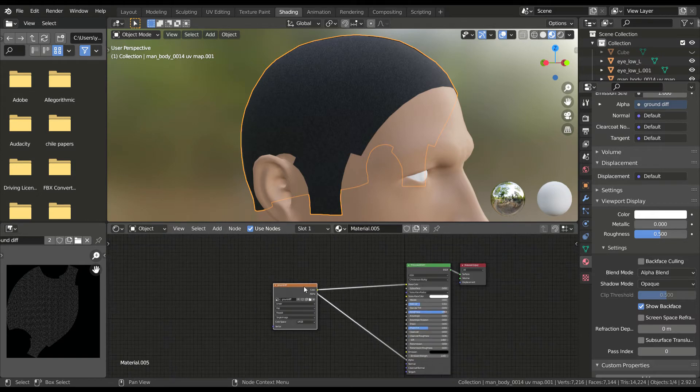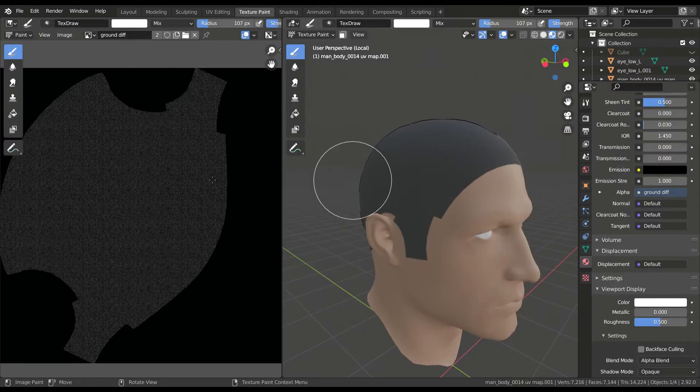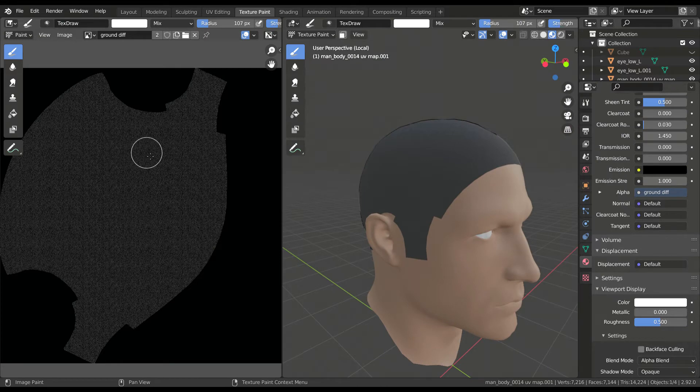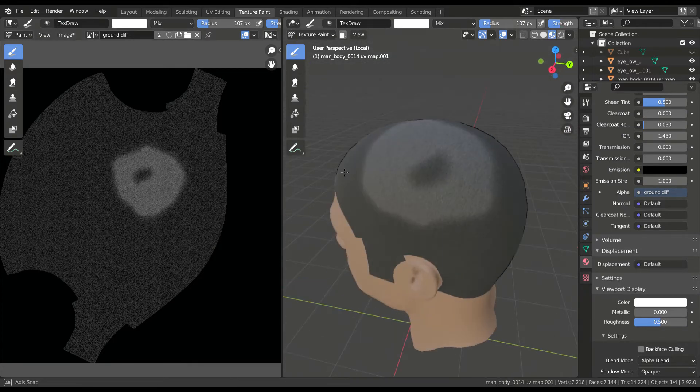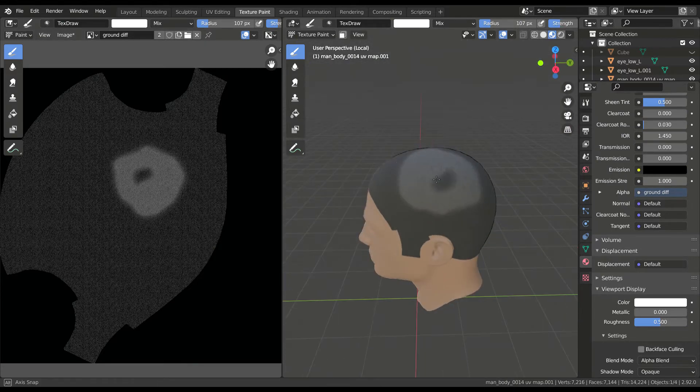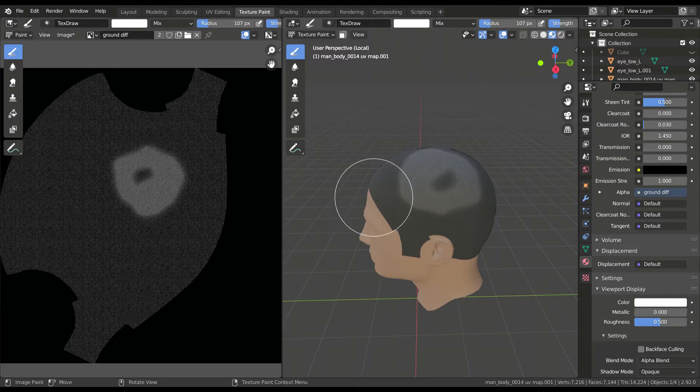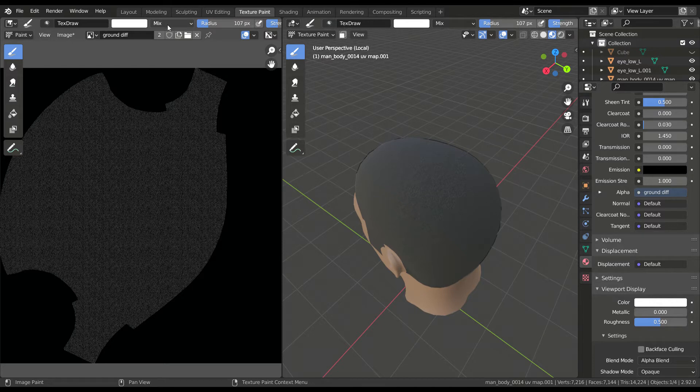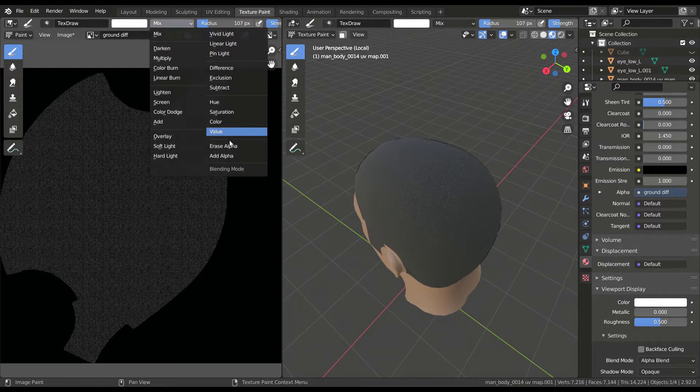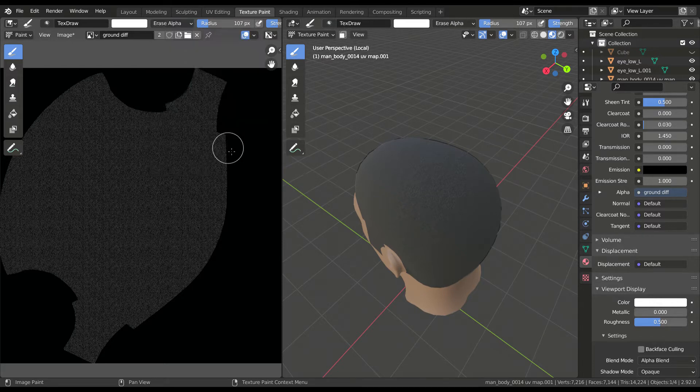Now let's select the texture and go to the texture painting window. If you start painting here, it will just edit the diffuse map. To edit the alpha channel, select this blending mode dropdown and select remove alpha. This will help us remove the areas of complete white where we want.